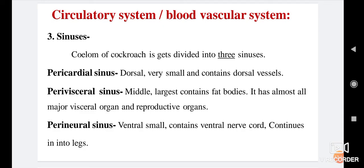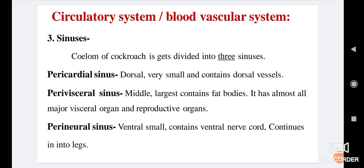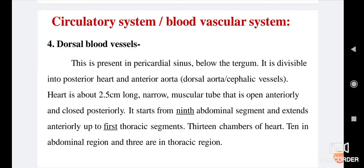The coelom of cockroach is divided into three sinuses: pericardial sinus, perivisceral sinus, and perineural sinus. The pericardial sinus is dorsally located, very small, and contains the dorsal vessels. The perivisceral sinus is the middle and largest, containing fat body and almost all major visceral and reproductive organs. The perineural sinus is on the ventral side, small in size, contains the ventral nerve cord, and continues into the legs.